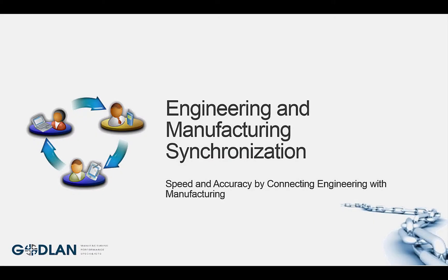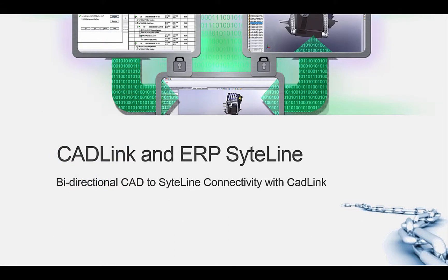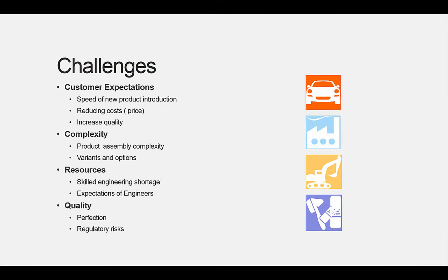With business requirements changing rapidly and the need to improve operations by having all functions of the business working in unison, the integration of engineering and manufacturing is a prime place to start. You are faced with many challenges today.